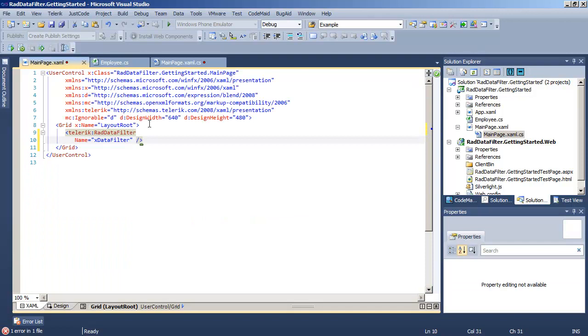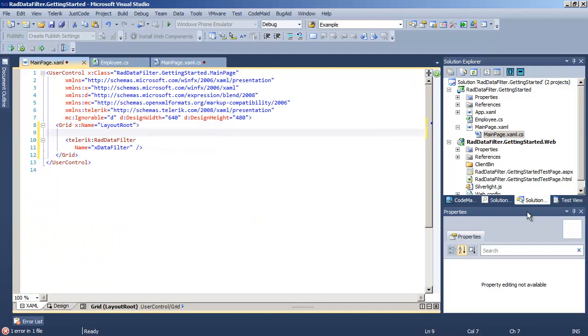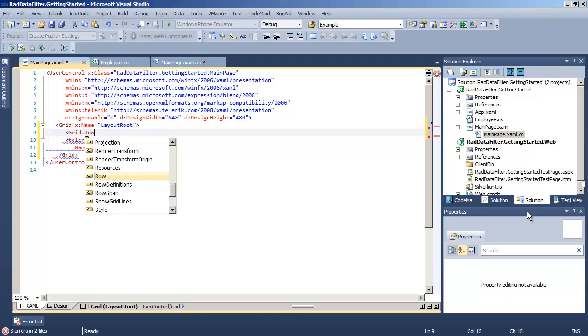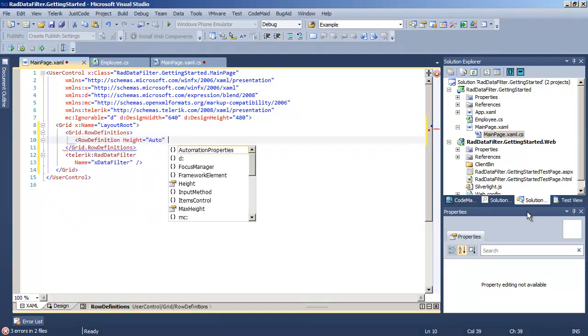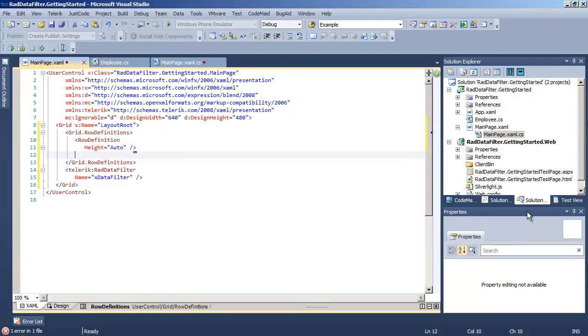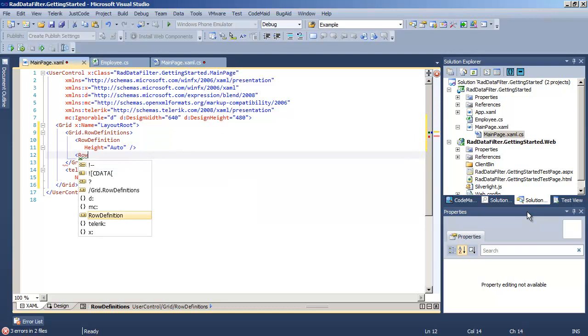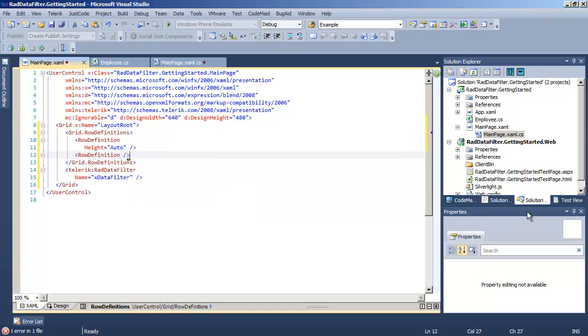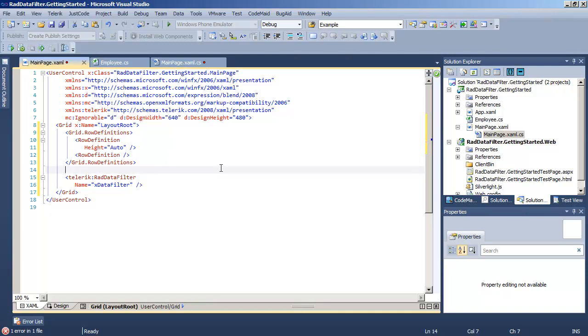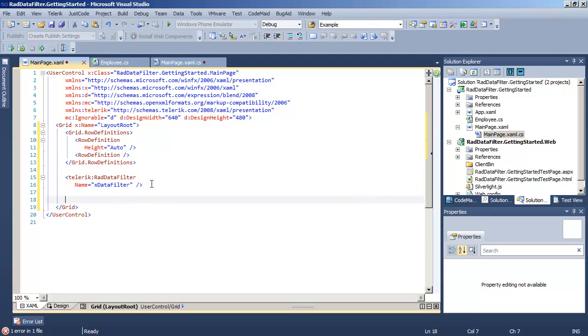In order to be able to play with that, we're going to return to mainpage.xaml and create a couple rows. The first row will size to the height of whatever we put into row 1, which will be our data filter. The second row will take up all of the remaining room, and that's where we're going to put our grid view.